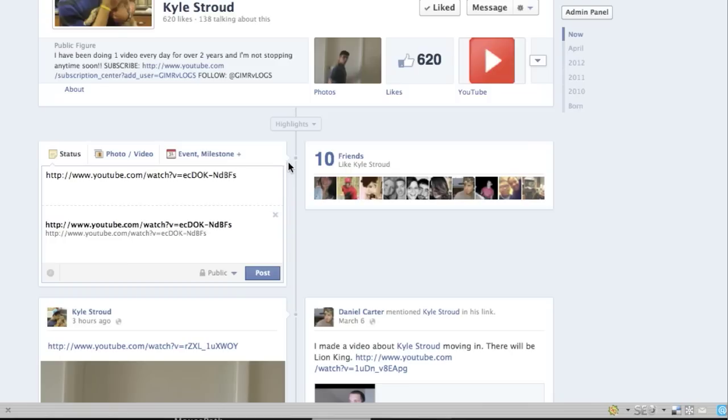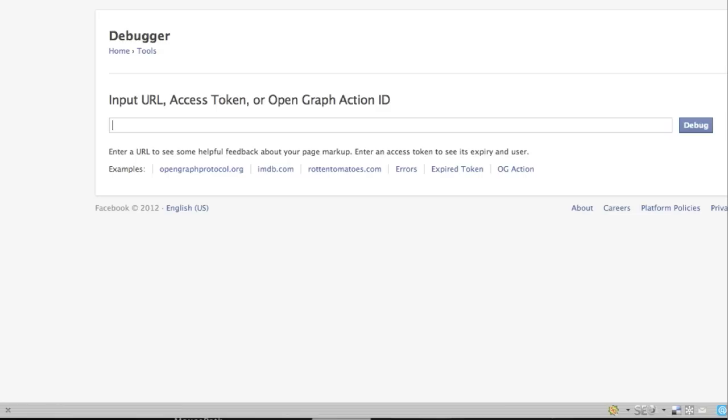So there's a link in the description of this video. It's called Facebook Debugger and it is made officially by the official Facebook. It's a Facebook developers tool actually. It looks like this.